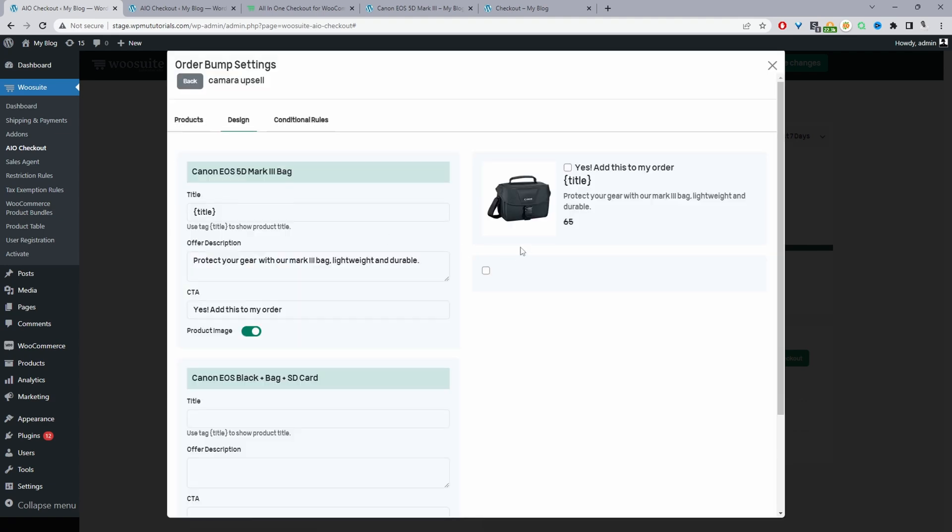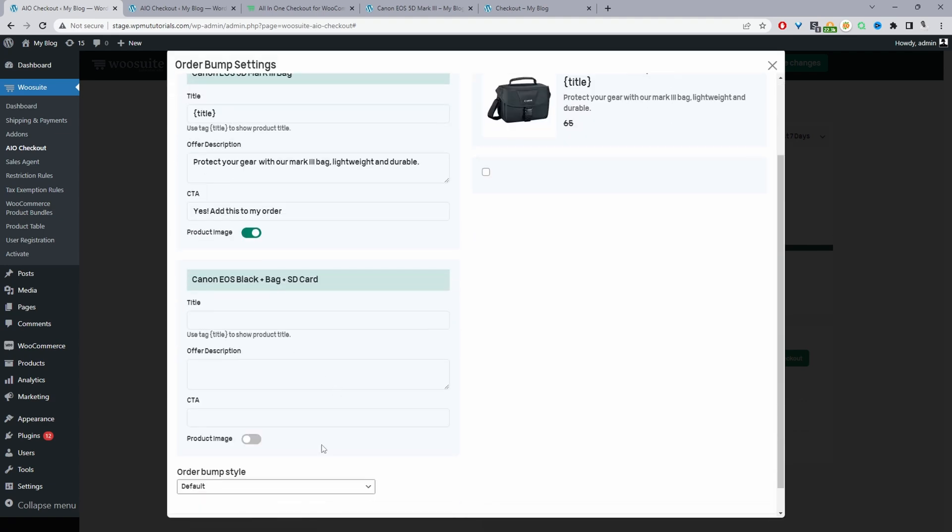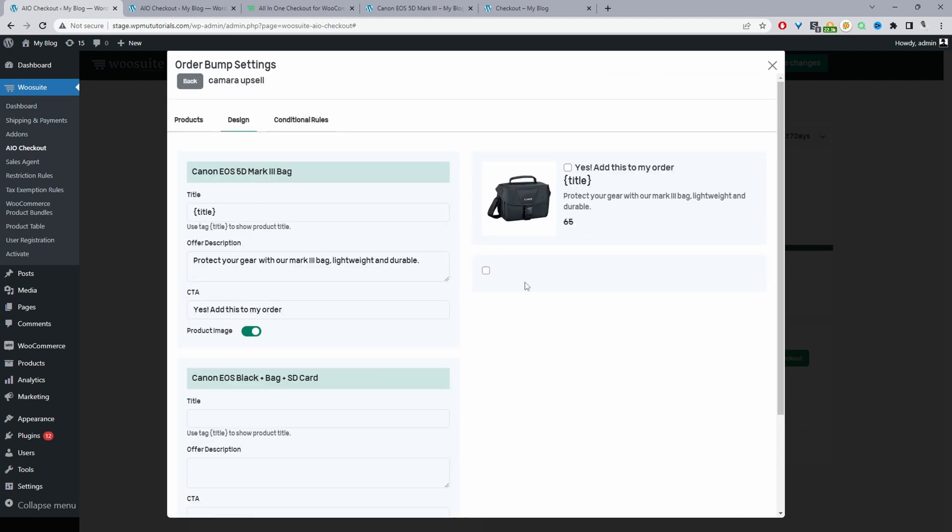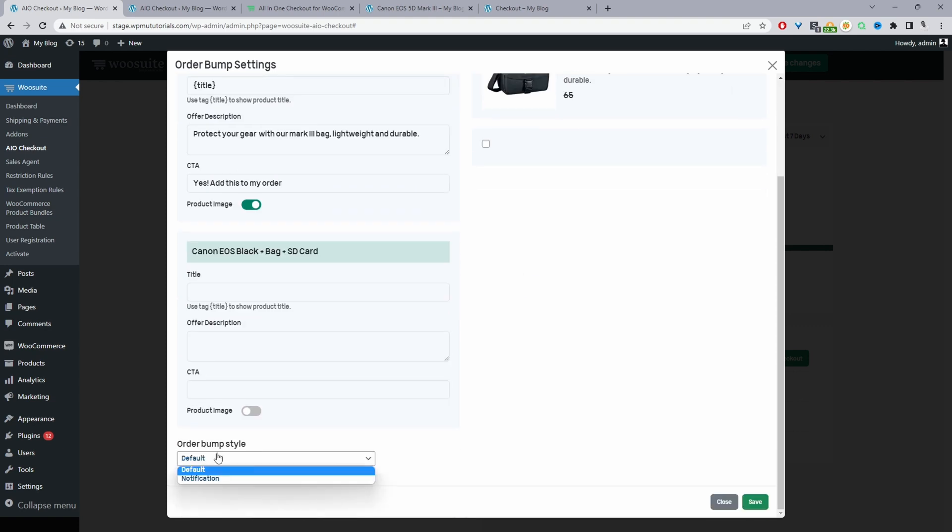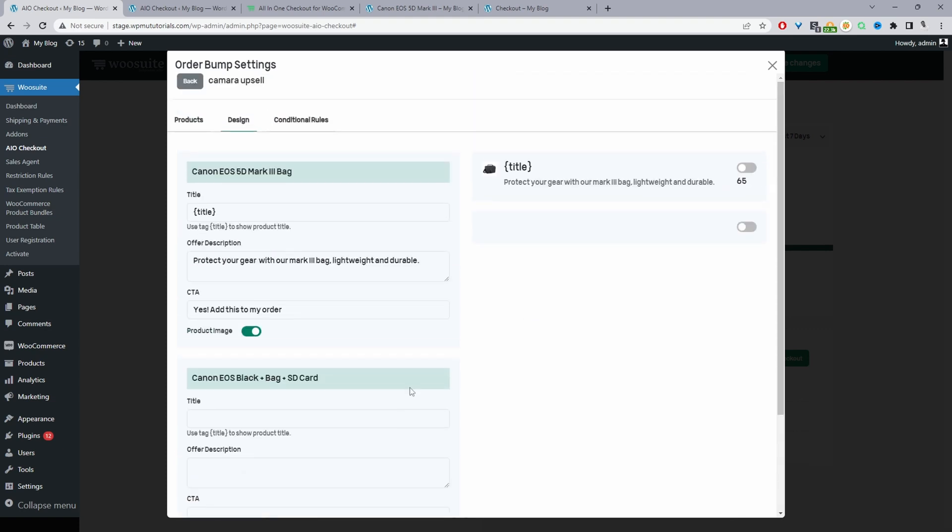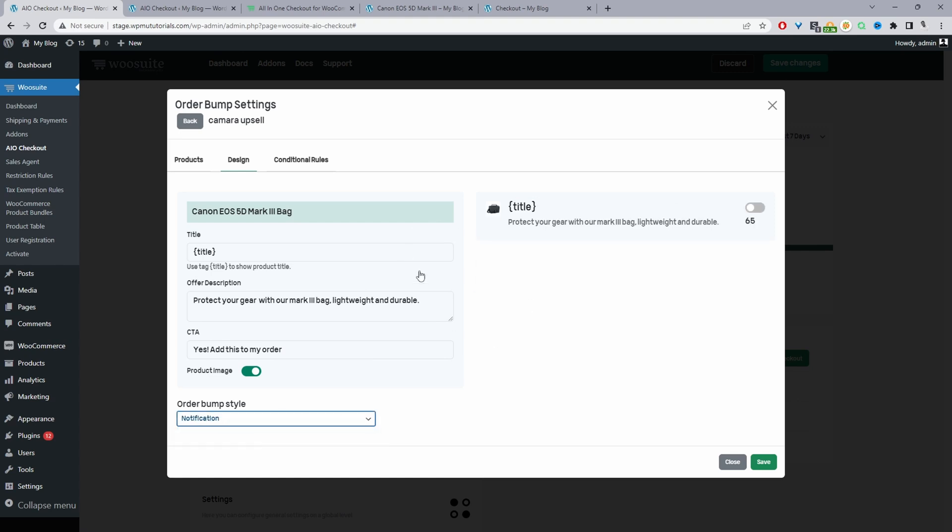And then for design here, we can go ahead and choose our design. So we've got two designs currently. We've got our default design, which is this one, and then we've got our notification design. So from the design tab, we've got two design options. The default design, which is this, and then we've got our notification design. So for the notification design, it actually has some special conditions, meaning it can run alongside the standard order bump.